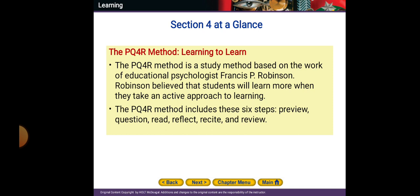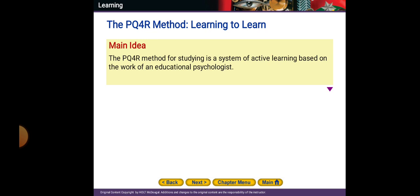The PQ4R method — what is it? It's a study method based on the work of educational psychologist Robinson, who believed that students will learn more when they take an active approach to learning. The PQ4R method includes six steps: Preview, Question, Read, Reflect, Recite, and Review. The main idea of this method is a system of active learning.